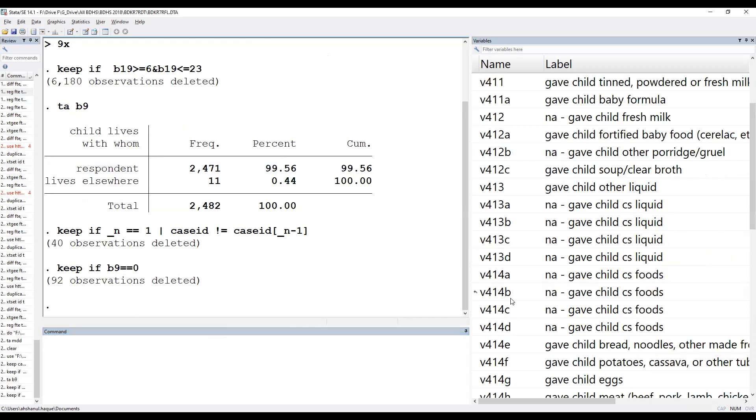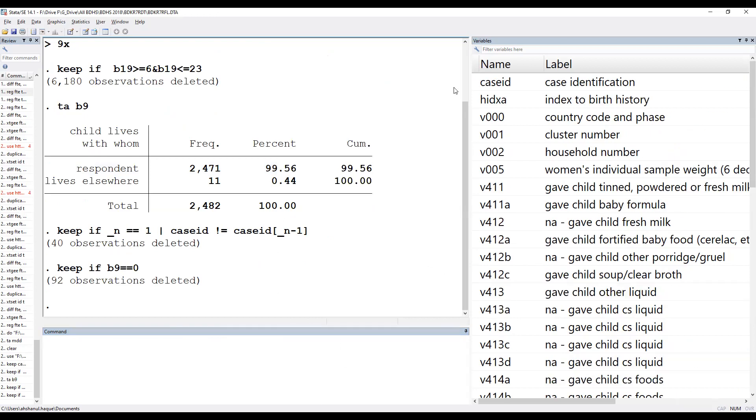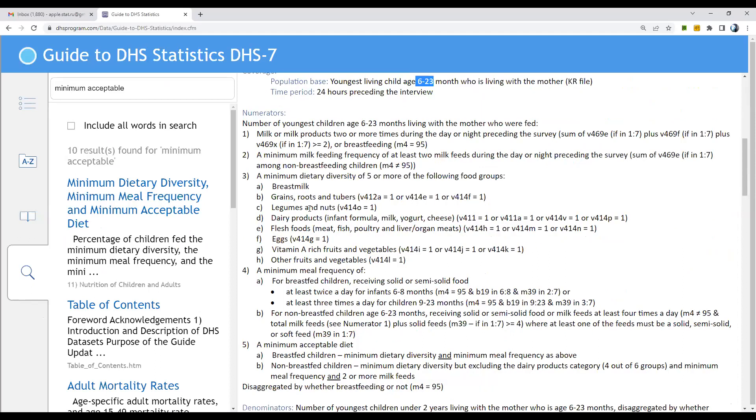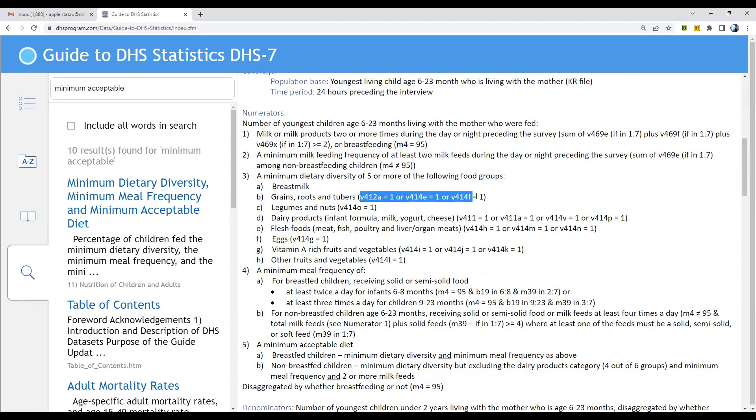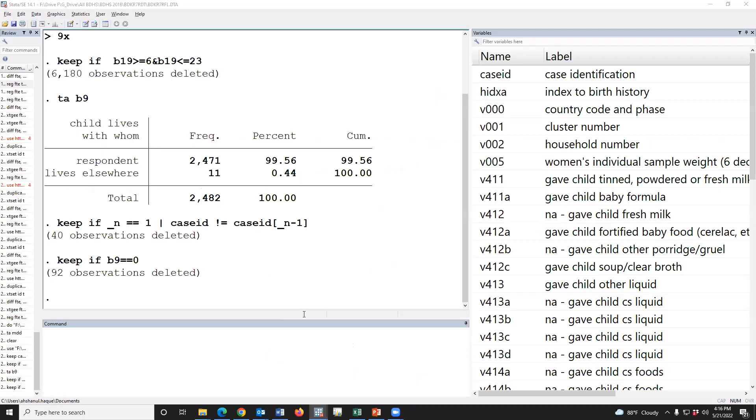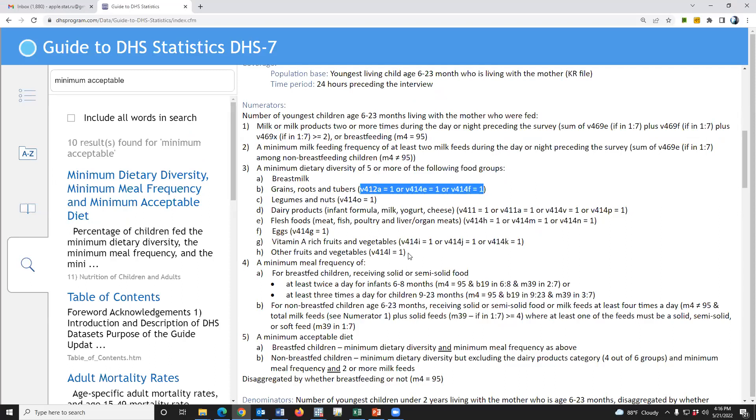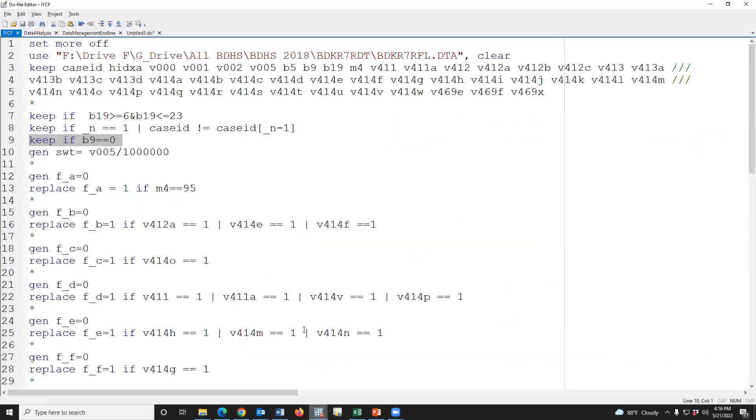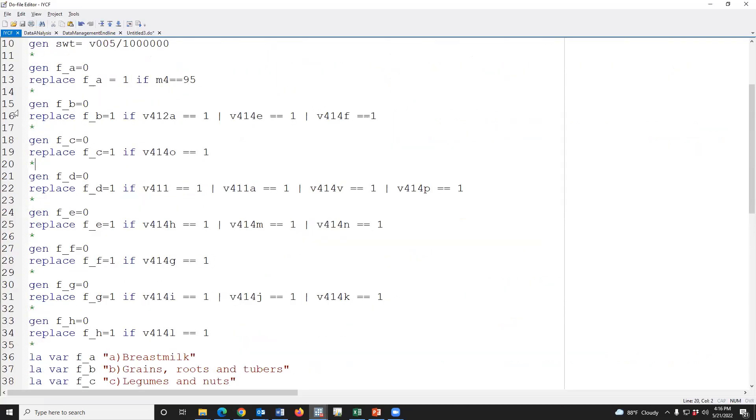Now we have to use this definition. A means m4 is equal to 95. B means this. Using this condition, I have prepared a do file. This is the do file.